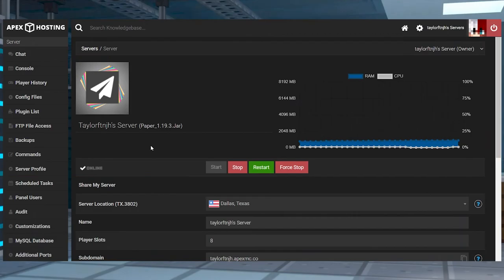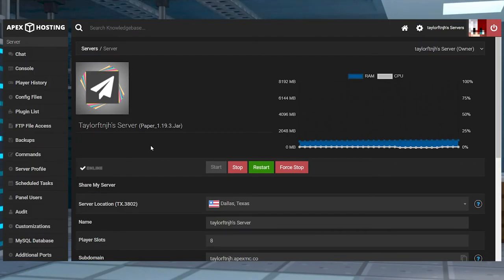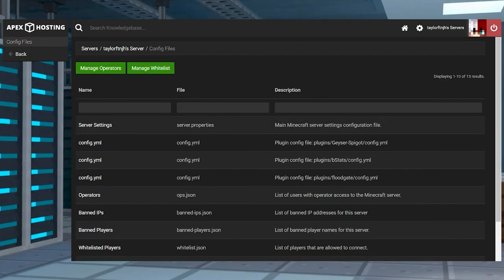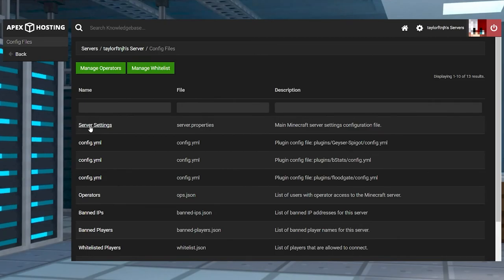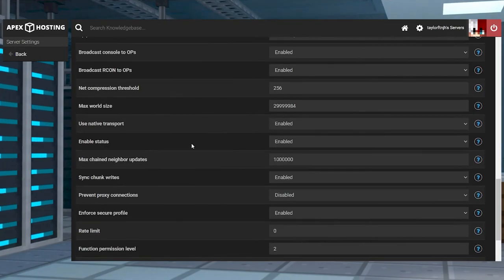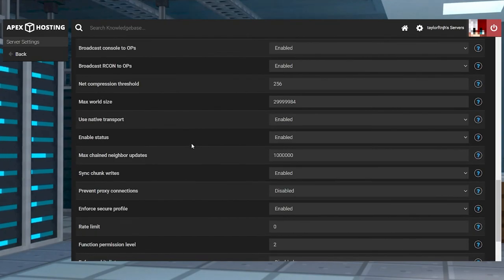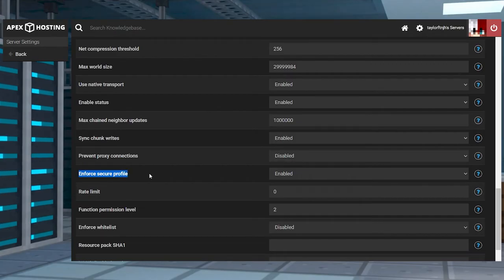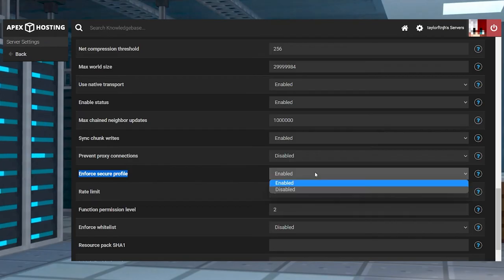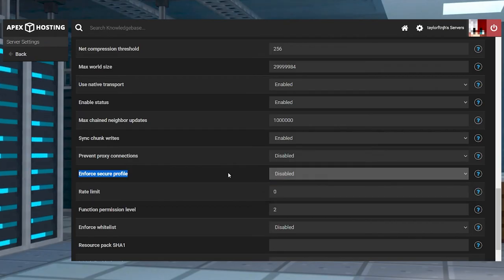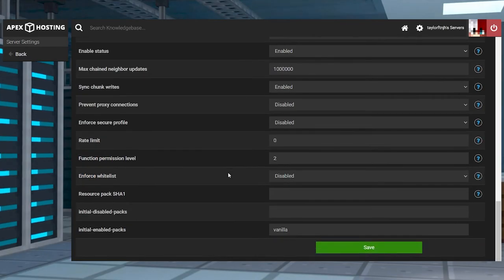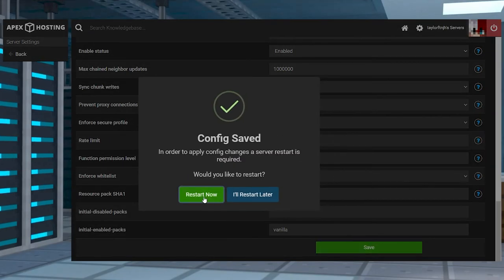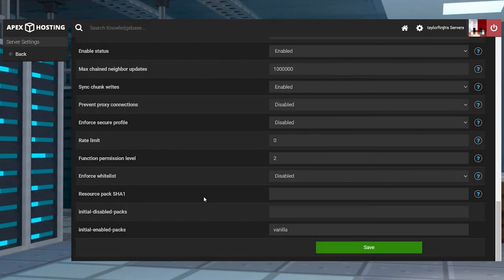If you're running 1.19.1 versions or newer, you're going to have to do one more thing before you can get players to join. From that main panel, enter the config files and then find and click on the server settings option. Scroll almost all the way down to find the enforce secure profile setting and then switch the settings to disabled and then press save at the bottom of the page. Finally, you can restart the server to load this change.